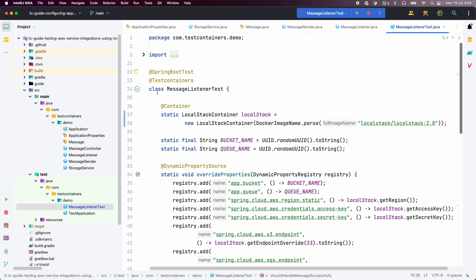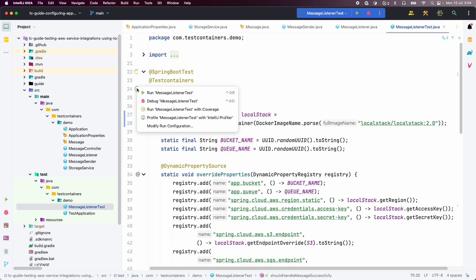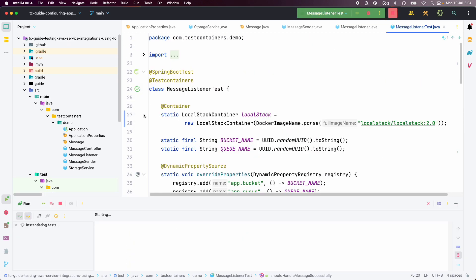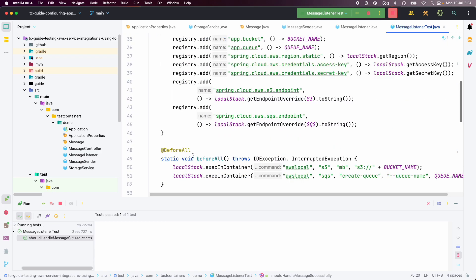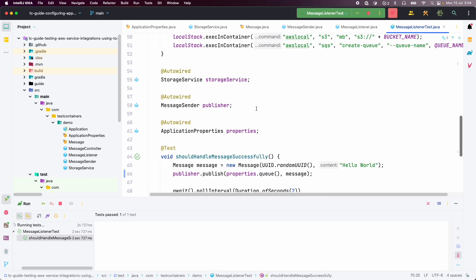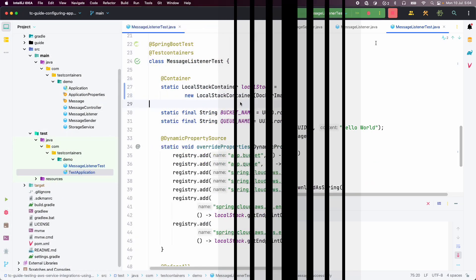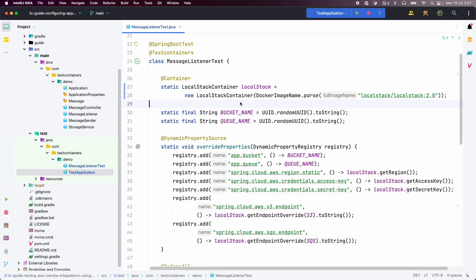Now let us execute the test and see. The test has passed. We have seen how we can test an application that uses AWS services with Testcontainers and LocalStack.